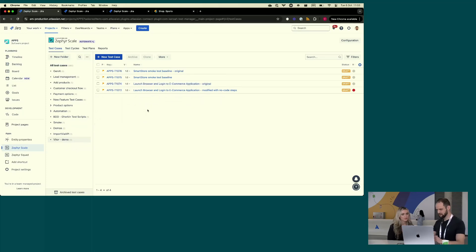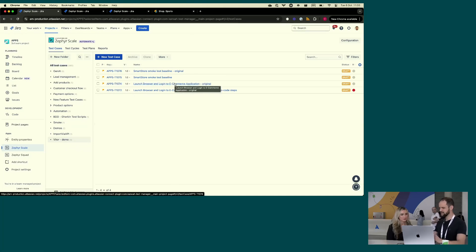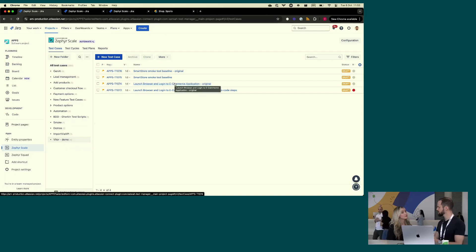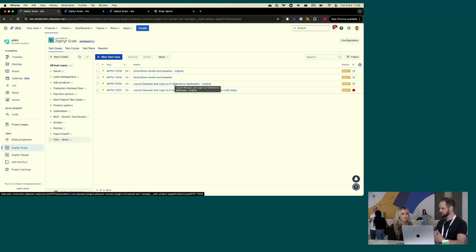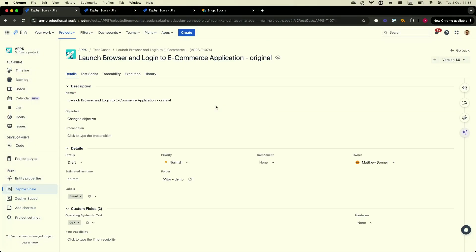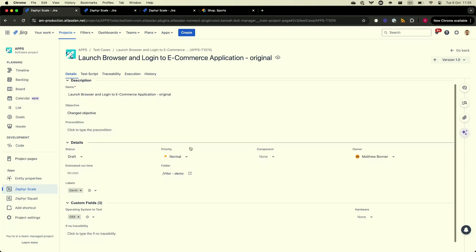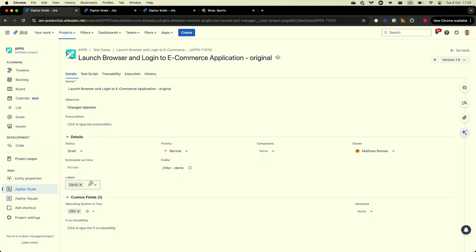One of the features I would like to focus on — if I click on one of these test cases — is basically a no-code automation that we introduced recently, and it's based on AI as well. But you can obviously do manual test management as well and create your manual test cases. So if I go to this test case over here, I have some basic information. You can label your test cases, organize them into folders, link to Jira components as well.